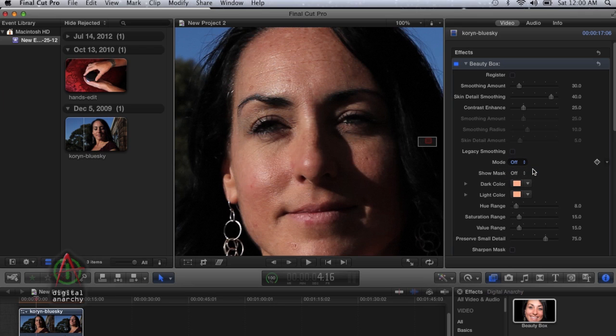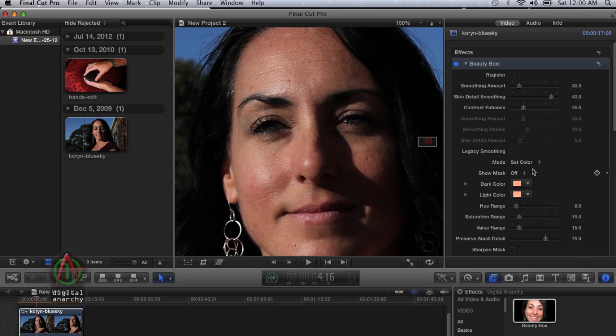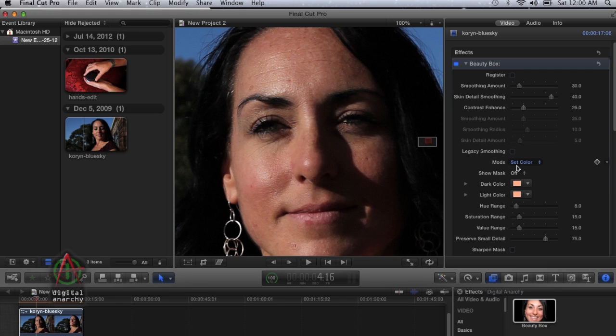What set color does is determines the initial color point. Then we're going to use add color to expand the color range to include all the skin tones that we want to mask out. We can start off with set color and click on a mid-tone part of the image. We're going to click on the nose right here.